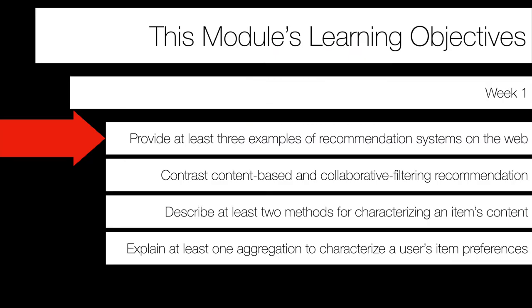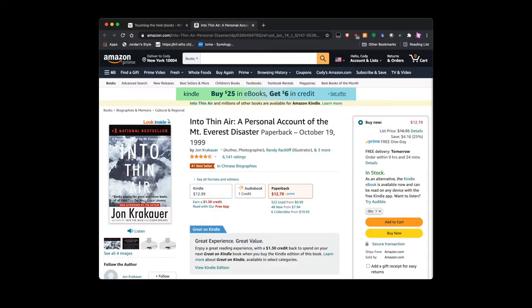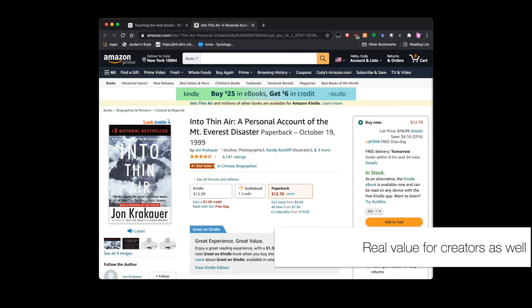We've now talked about many examples of recommendation systems on the web, and surely you could come up with many more. It's not just about giving consumers content they may enjoy — recommendation systems are super valuable for content creators and platform runners as well. In advertising, the whole point is to get you to click on an ad or purchase a product. Beyond that, recommendation systems expose people to content that may never have been seen before, providing real value to content creators.